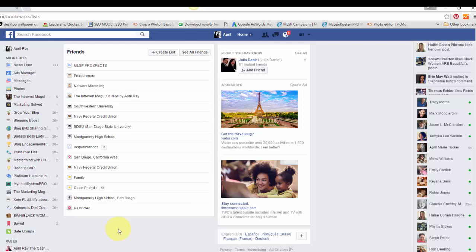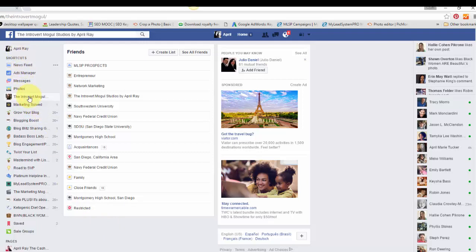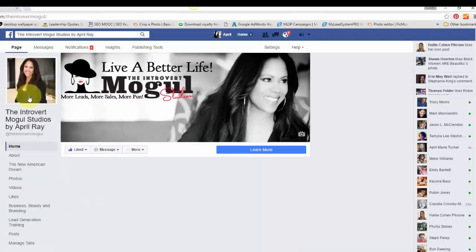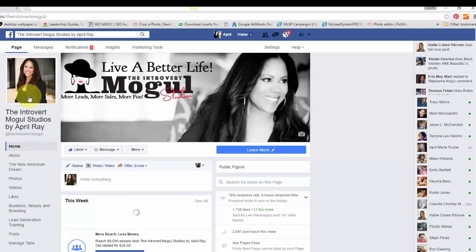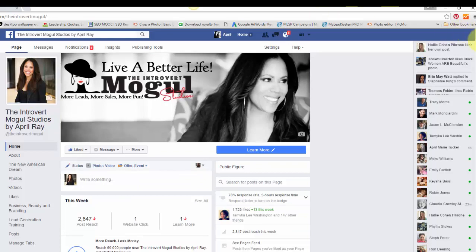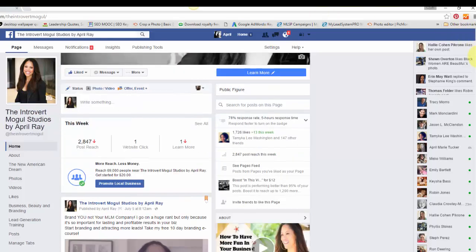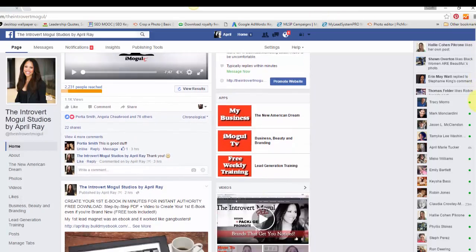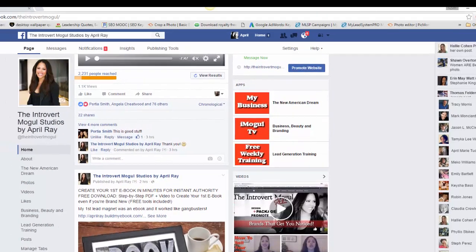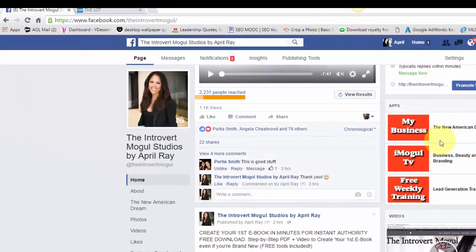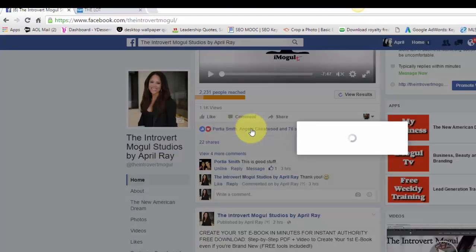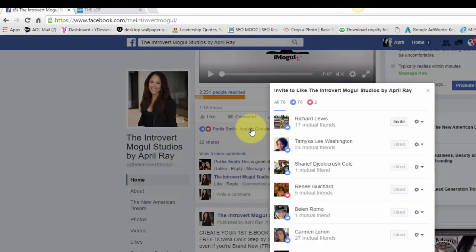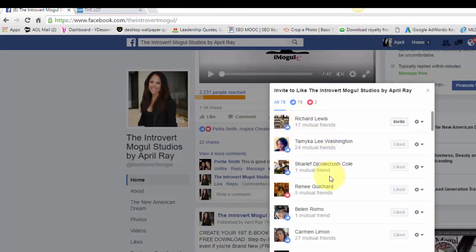So how does this work? Well, what you're going to do is, first of all, I'm going to go over to my Facebook page, my business page. And one of the things that you can do is go to one of your posts, one of them that has a lot of engagements or a lot of likes, and you can click on the likes and just go through who hasn't liked your page yet.